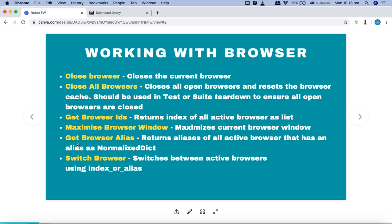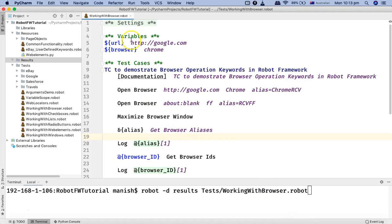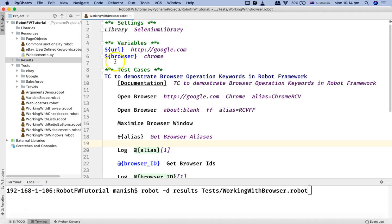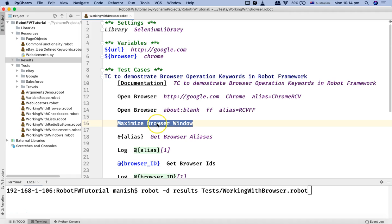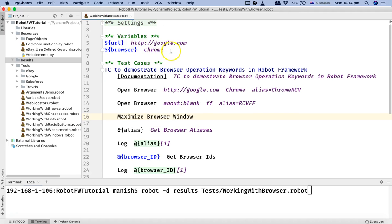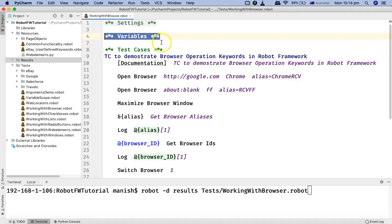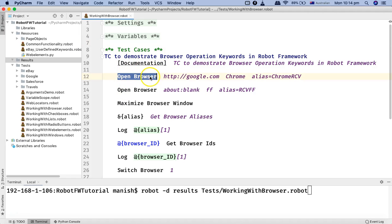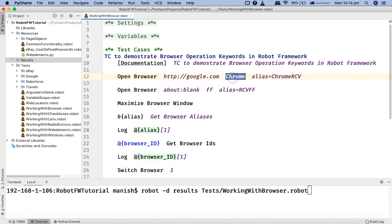Let's go ahead and look at a script in PyCharm. I've created a script called 'working with browser'. In the settings, I'm importing the Selenium Library, which provides all these keywords — open browser, maximize browser window, etc. I have also defined some variables. Here I'm opening the browser using the open browser keyword, specifying the URL google.com.